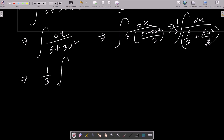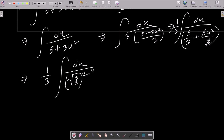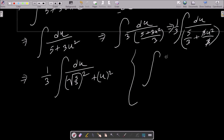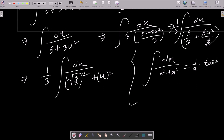So this is (1/3) times du over (5/3 plus u squared). We can write this as (1/3) times du over (root(5/3) squared plus u squared). Now we have the standard formula: integral of dx over (a squared plus x squared) equals (1/a) tan inverse (x/a), where a equals root(5/3) and x equals u.